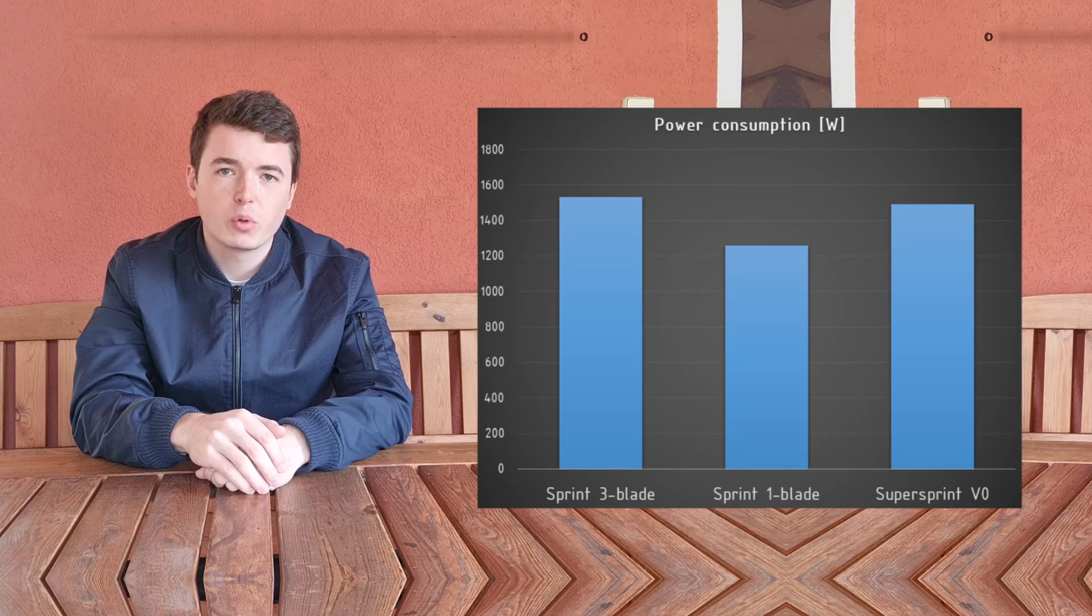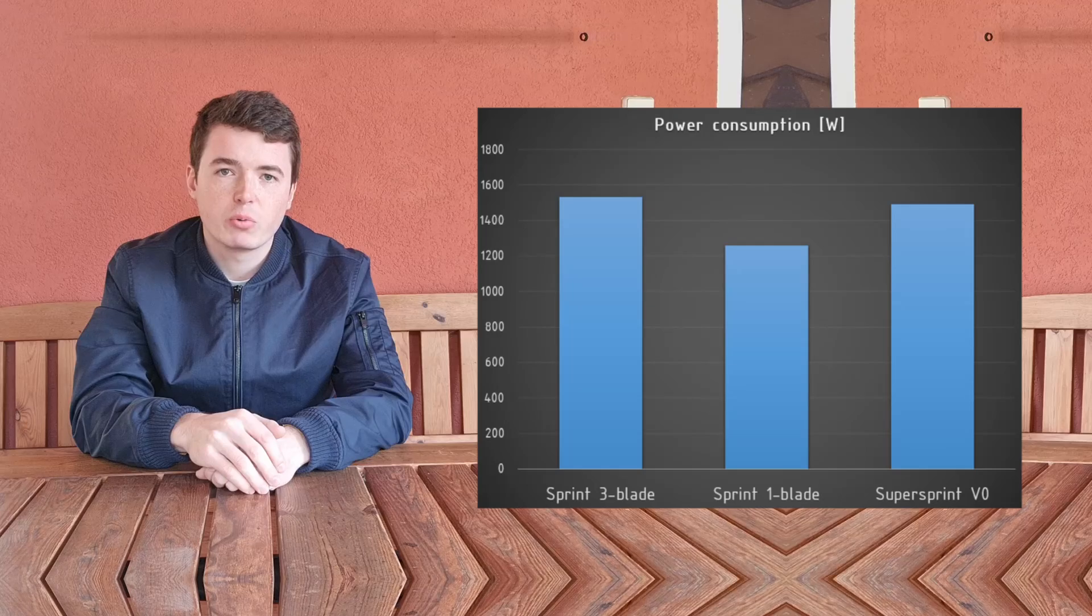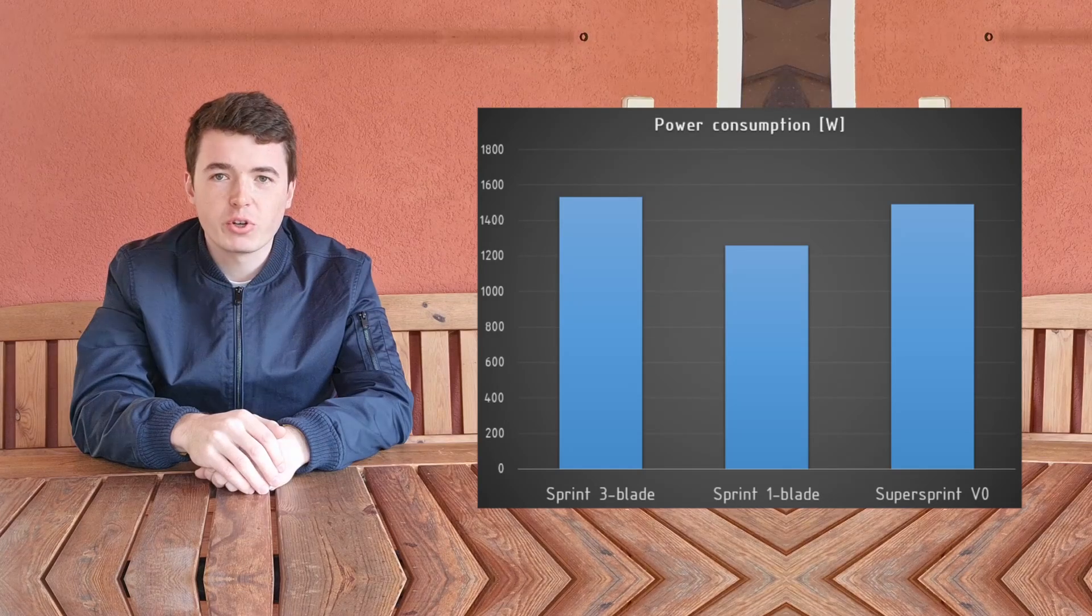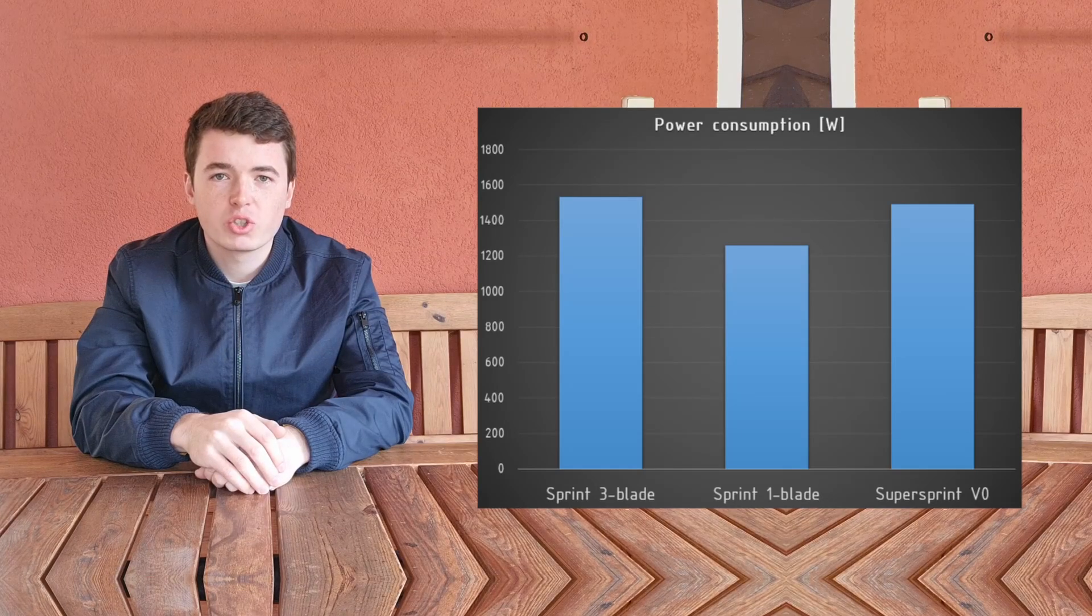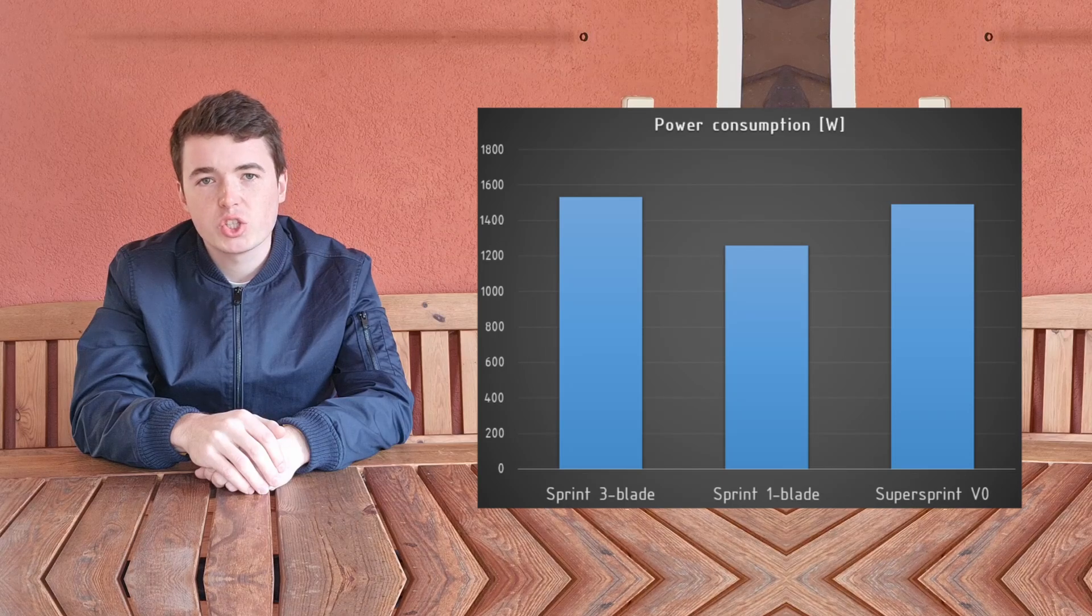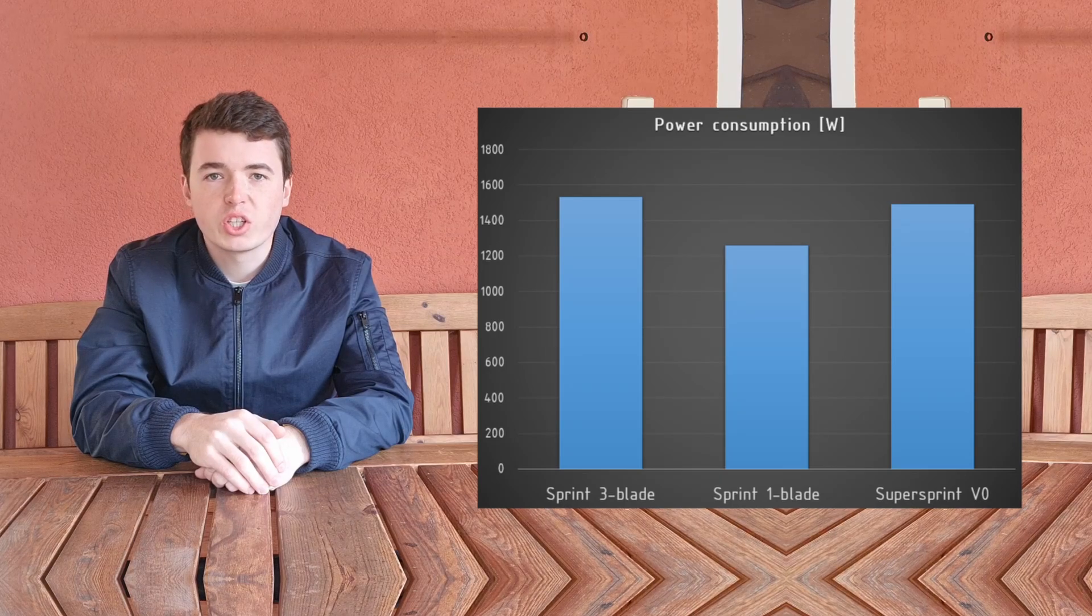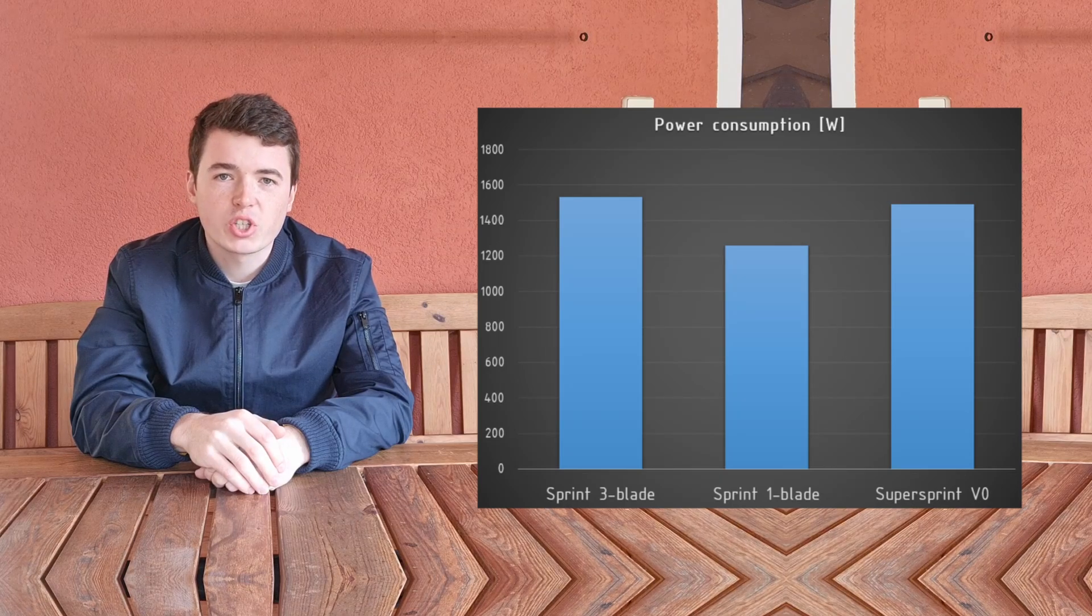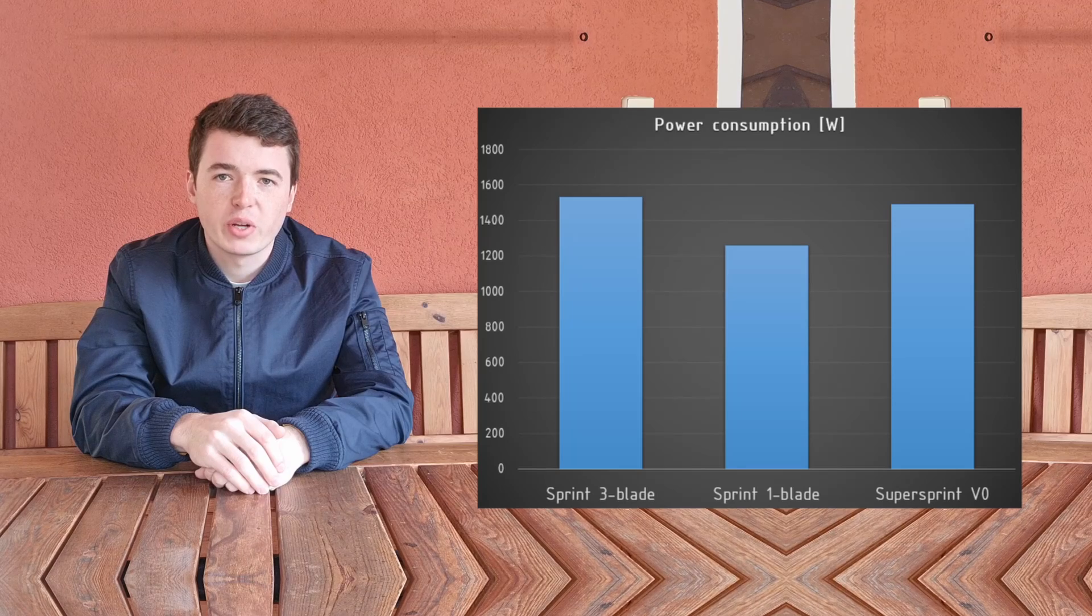Therefore, in the next days I'll take a look at the super sprint pump design to see if there can be any changes that would decrease power consumption while not sacrificing too much performance.